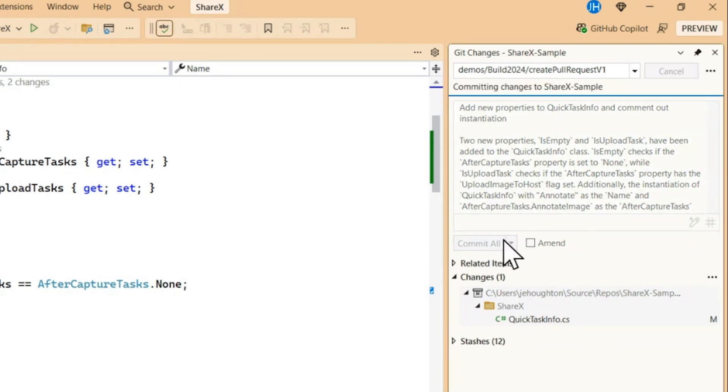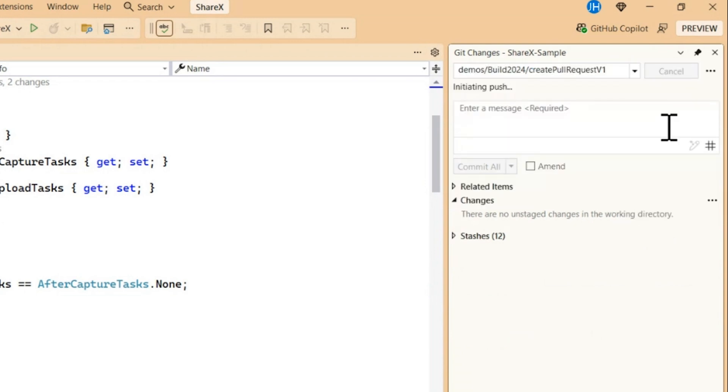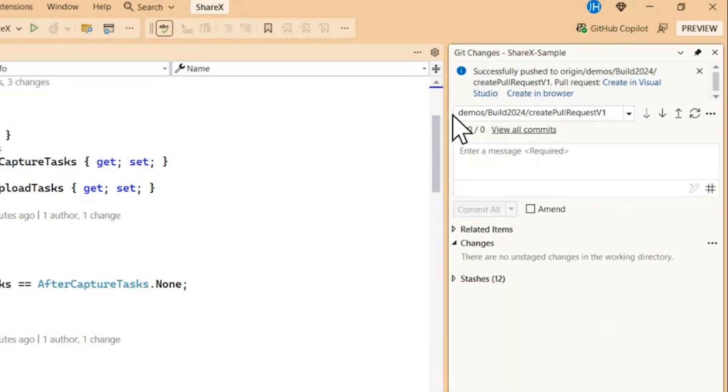I'll go ahead and commit that and then if I go ahead and push it, what you'll see is an info bar showing up at the top coming in right here and that's going to let us know that we've got this option to create a pull request either in Visual Studio or in the browser.